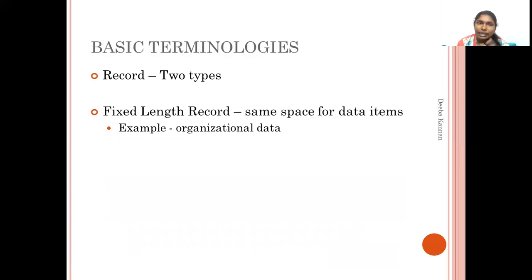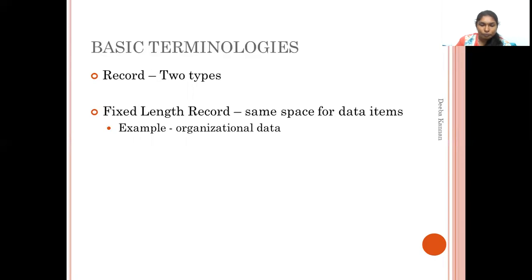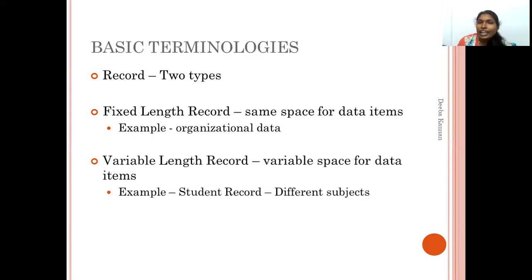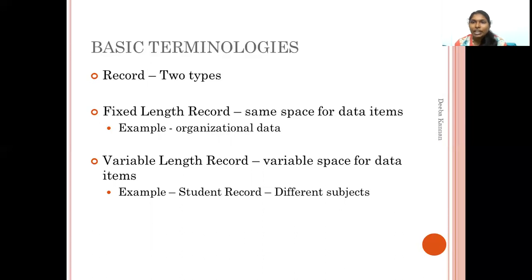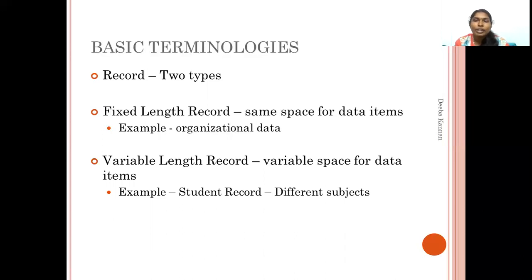If we look at records, there are two different varieties. First, fixed length records: in this, all fields are allocated limited space, and all records take the same amount of space. Second, variable length records: for example, a student's subject details may vary — one student may have studied different numbers of subjects. So the length of one student's record may differ from another's. The data and length both vary. That is a variable length record.